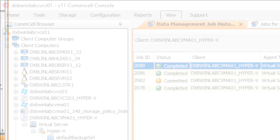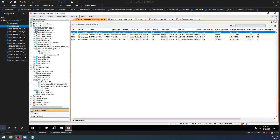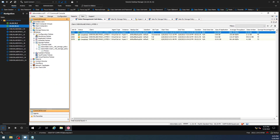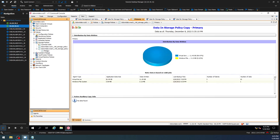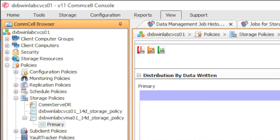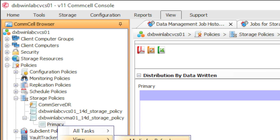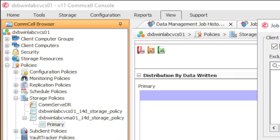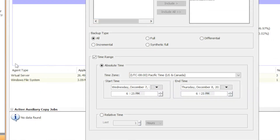Come over here to our actual storage policy. This is the storage policy primary. Right-click on it and select Jobs, then select a time frame or use a different time range, and then select Advanced — include all jobs.